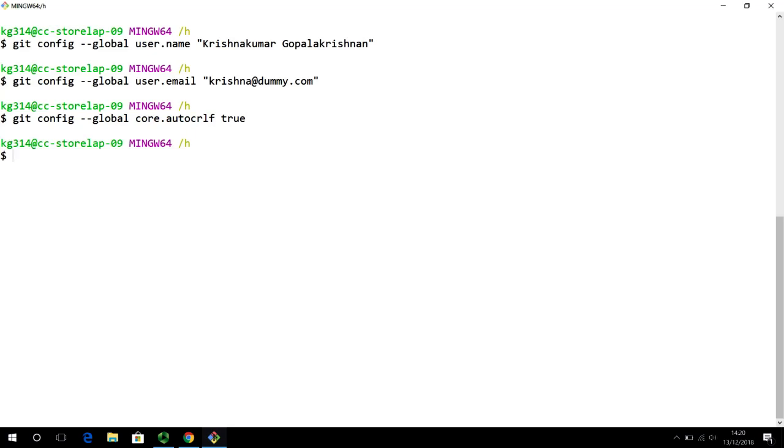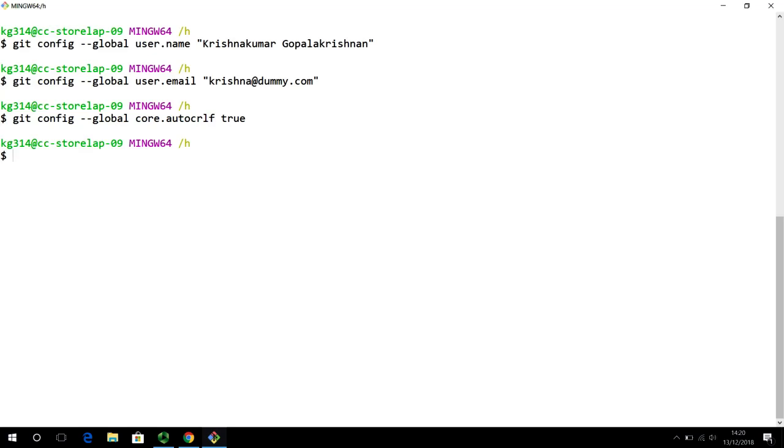The next thing to setup is your text editor. This is important when you start describing what changes you have made to a particular project. Let's say you are working on a small set of changes and you have to open up a text editor to describe the changes in a detailed, something called as a commit message. It describes what changes you have done. And that's done in a plain text editor. Now, everybody has their favorite text editor, right? My favorite text editor is something called VIM. V-I-M. Now, this is a very powerful text editor.